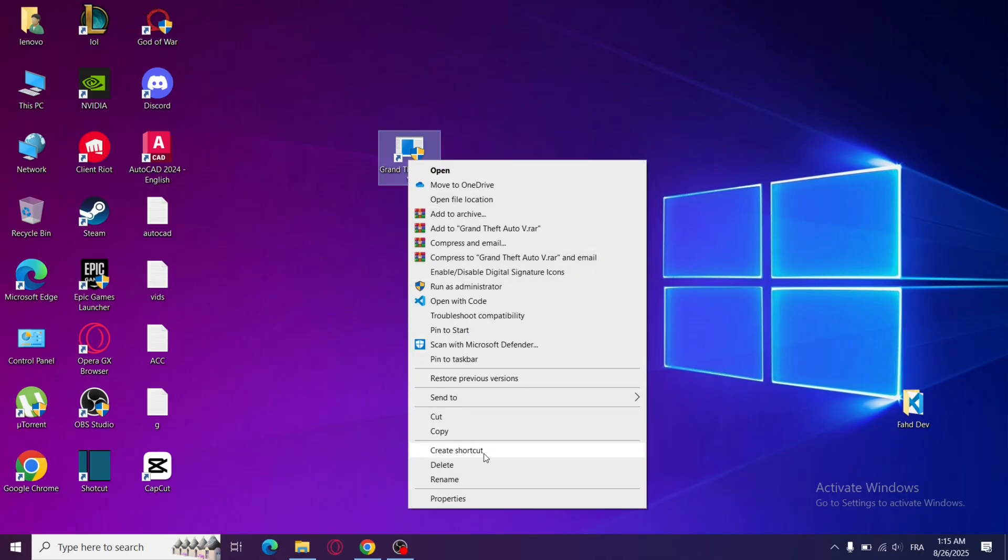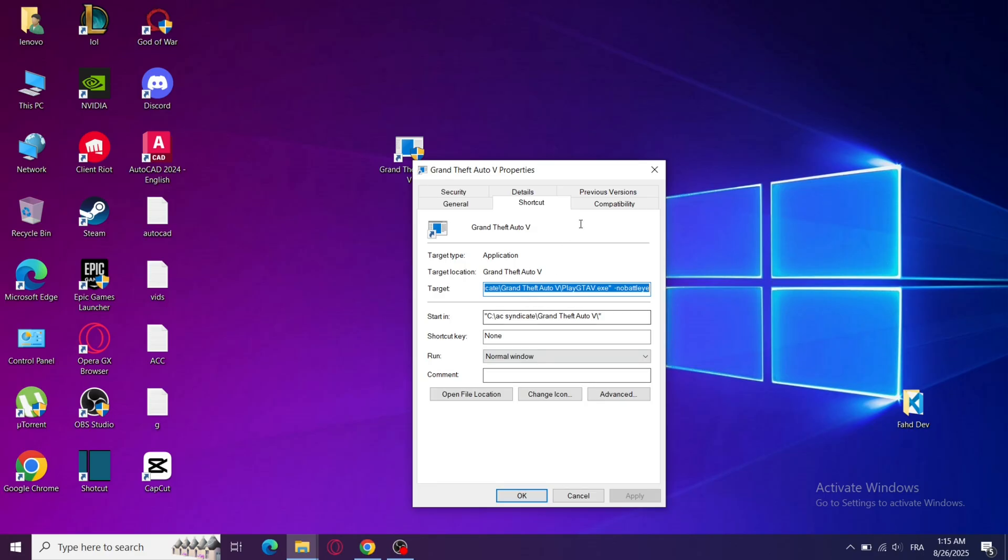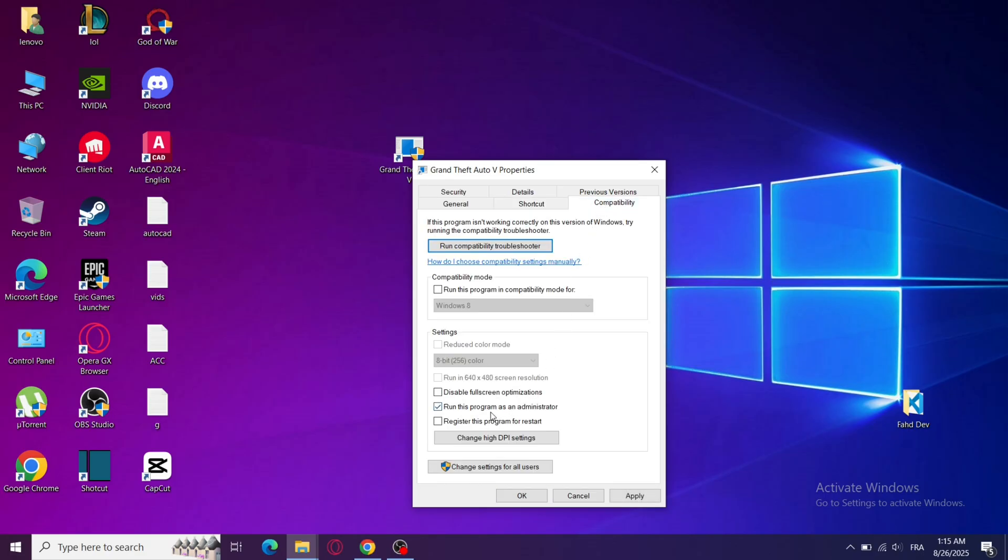First, always run GTA 5.exe as administrator. Right-click the game shortcut, run as administrator. This makes sure the game has the right permissions to load properly.